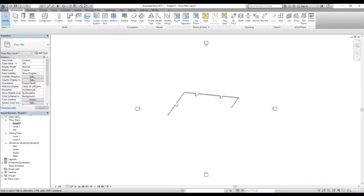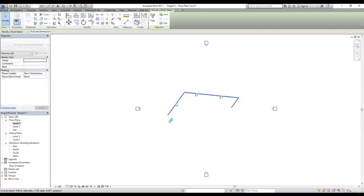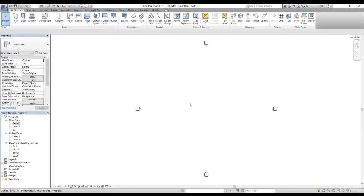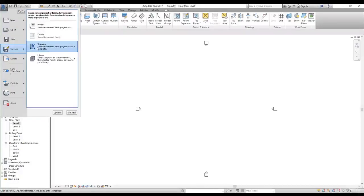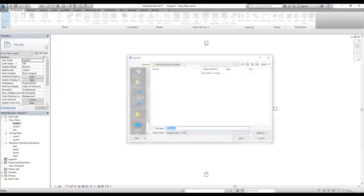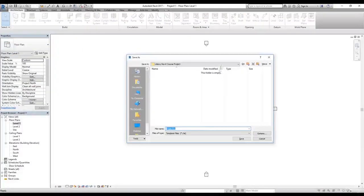Now let's say this is the template we want to use every time we start a new project. We don't want the wall and doors in it, so I'll select them using a selection window and press Delete to remove them. Now I want to click on the Revit menu, go to Save As, and click on Save As Template instead of Project.